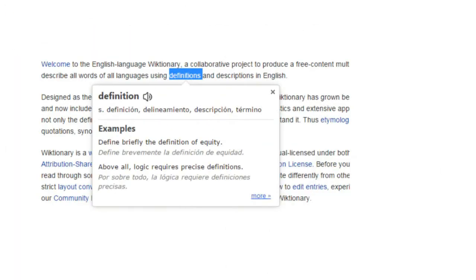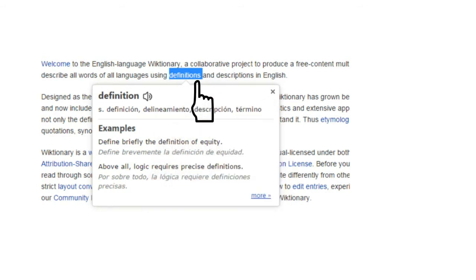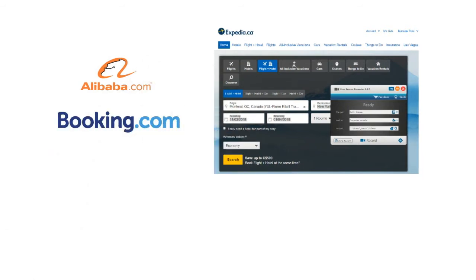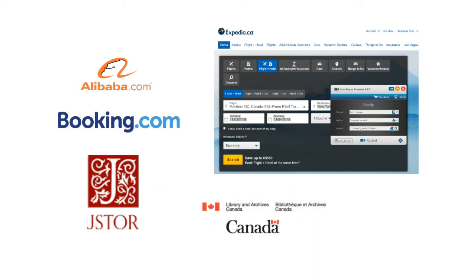A good example would be when you hover your cursor over a word in a website — it shows you the definition and synonyms. Expedia.com, hotel booking, flight booking is a good example. Alibaba.com, Booking.com, JSStore, Library and Archives Canada — they all use Linked Data.